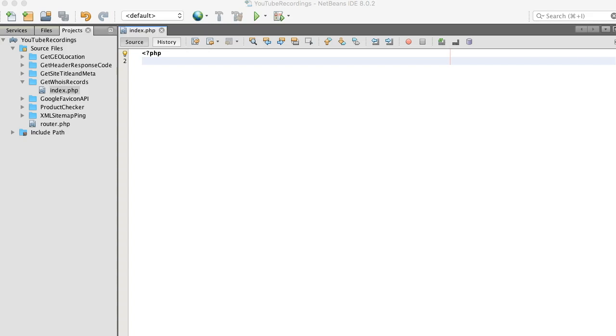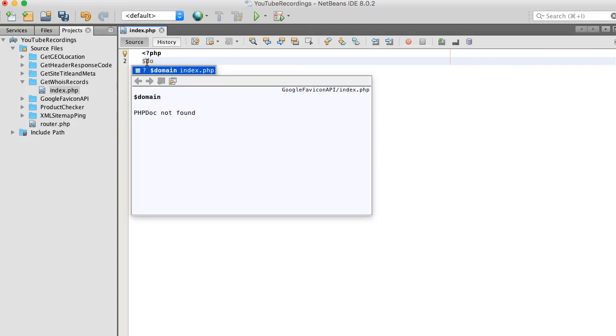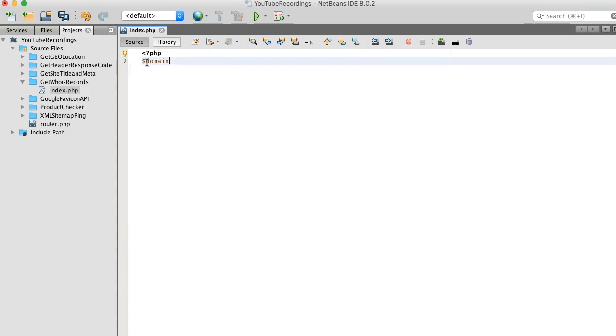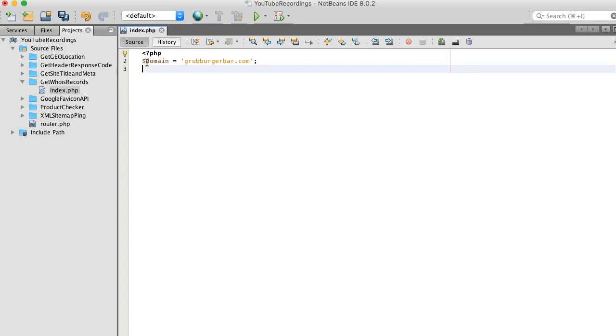Okay, so to get started we need a website domain. I'm going to be using grubburgerbar.com - a local restaurant that has some insanely great burgers. If you haven't been, you need to check it out.